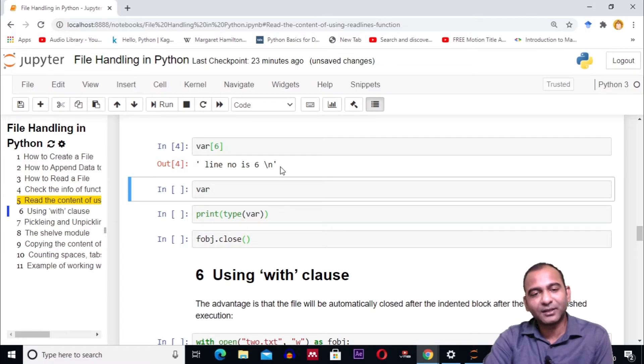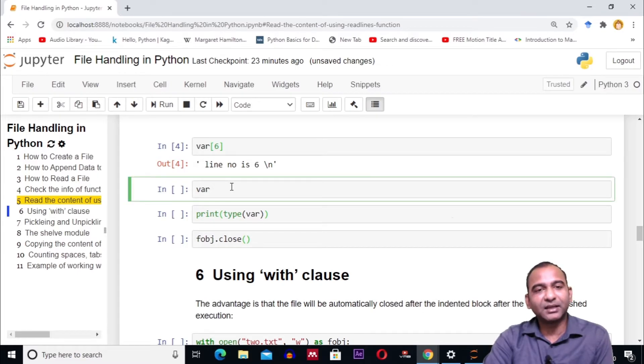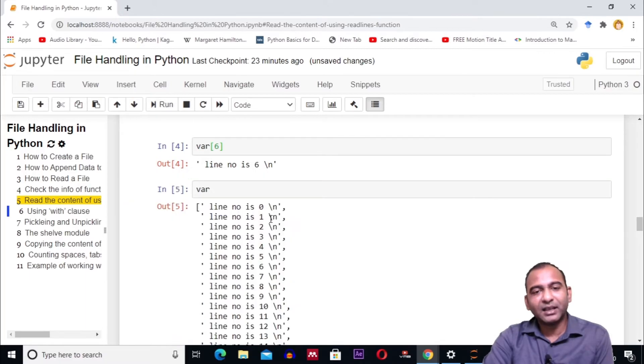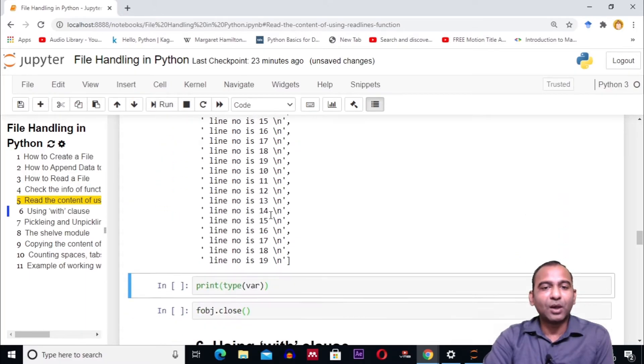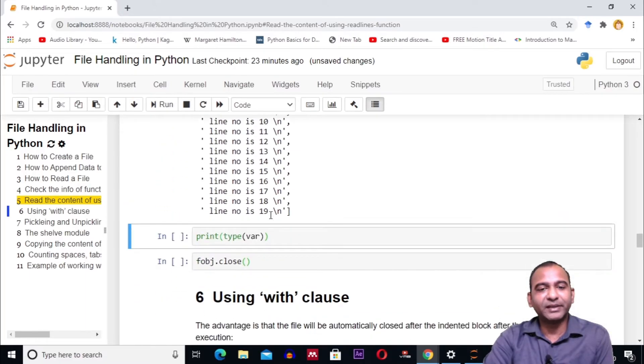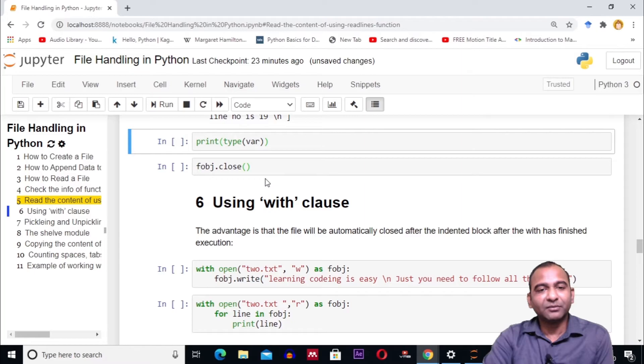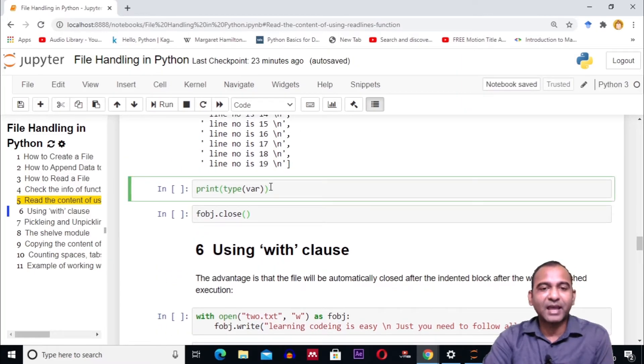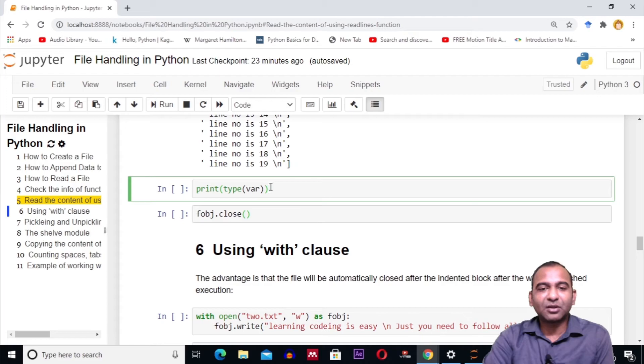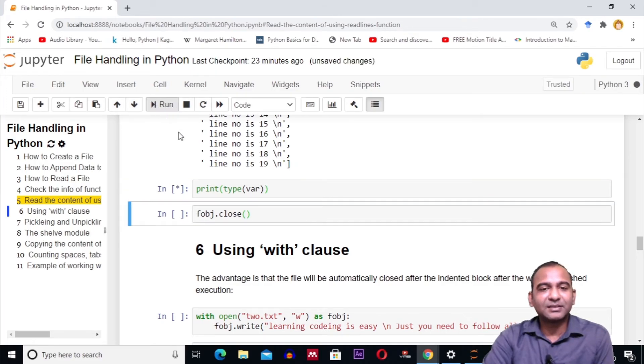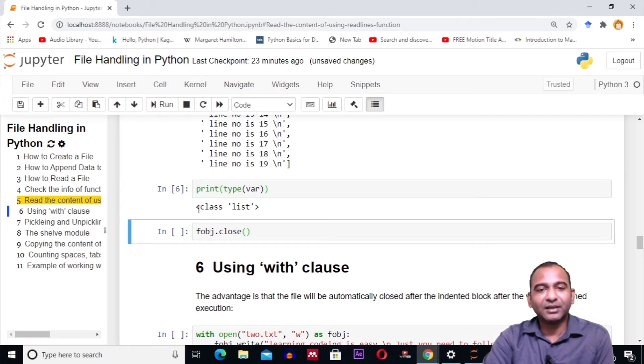If you want to check the content of the list, print the variable var. It will show all the lines retrieved from the file. If you want to check the type of object var, it is an object of class list. Click on the cell and run it. You can see it is an object of class list.